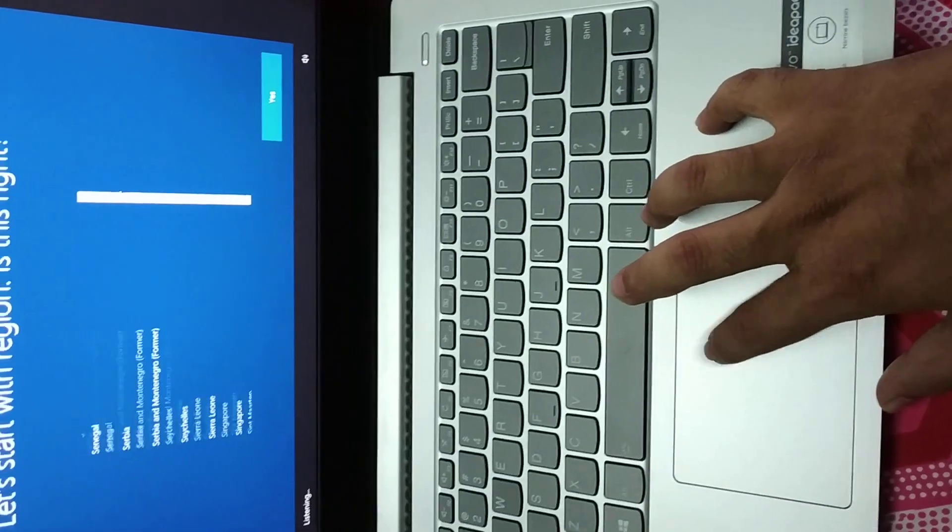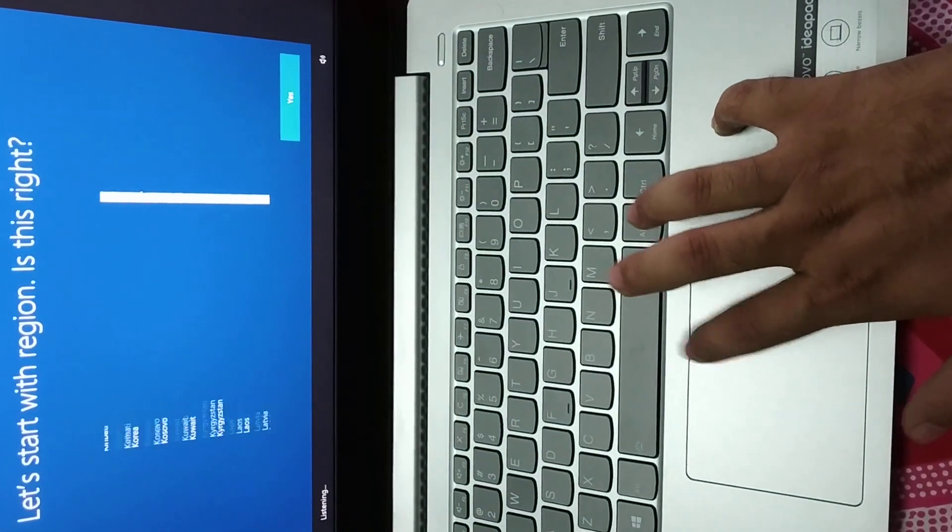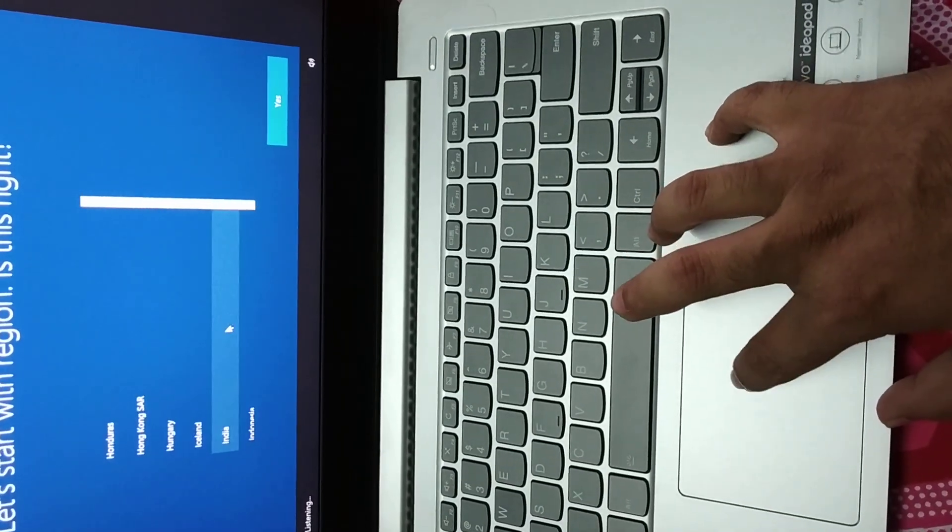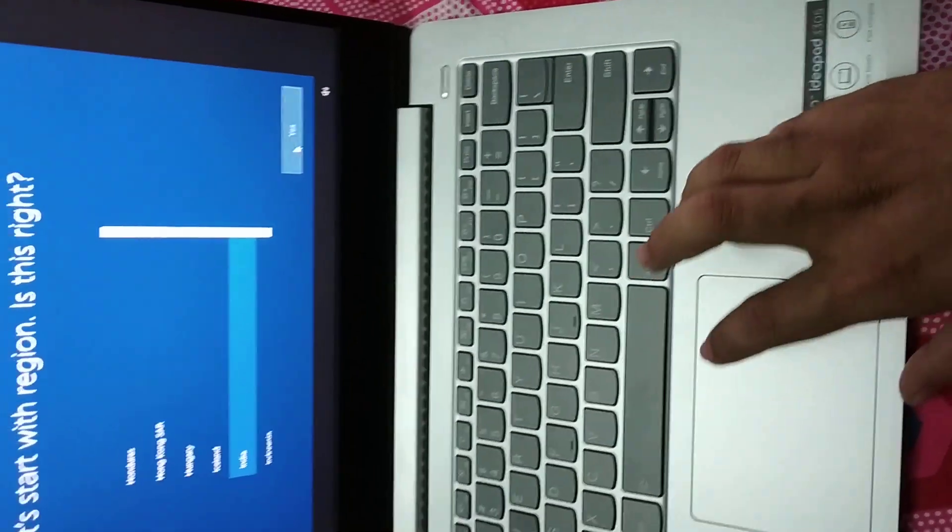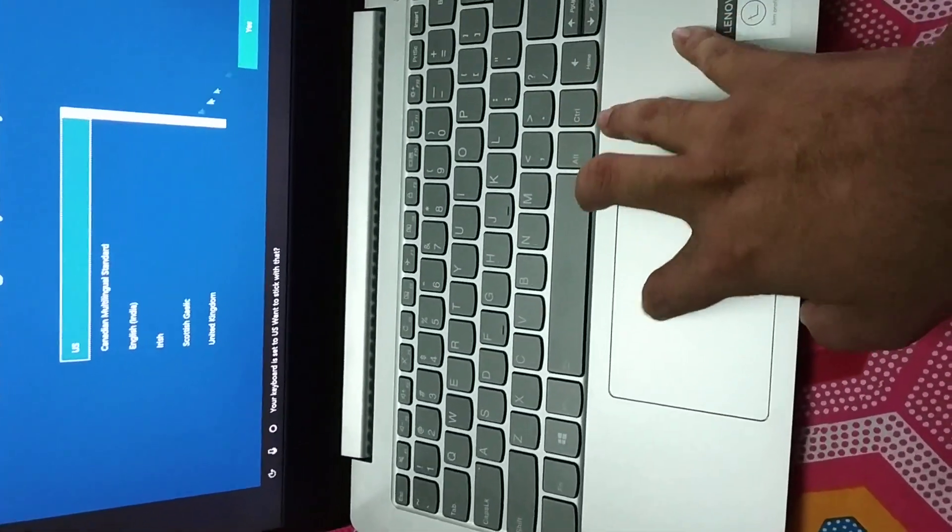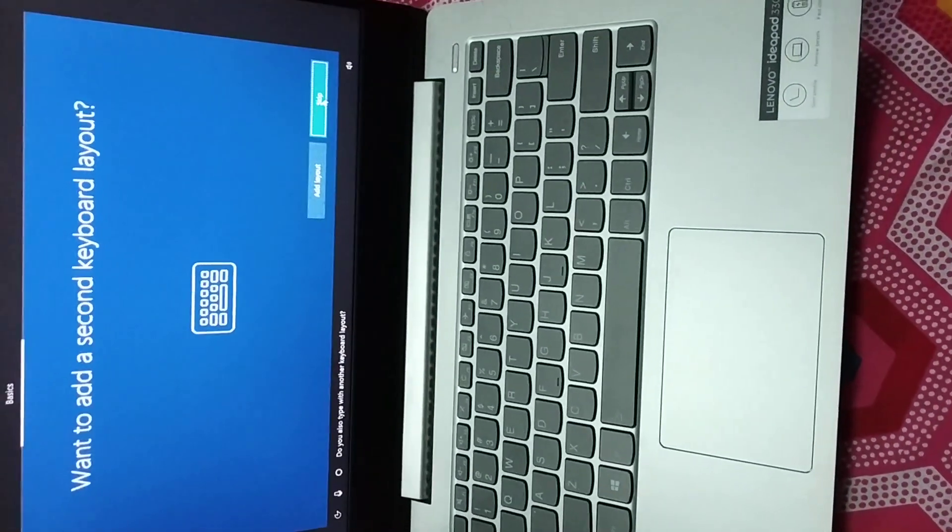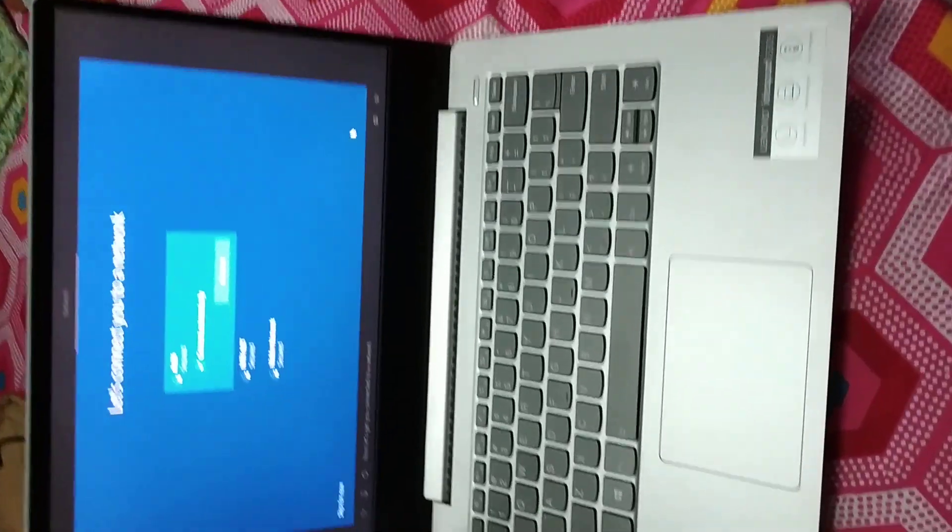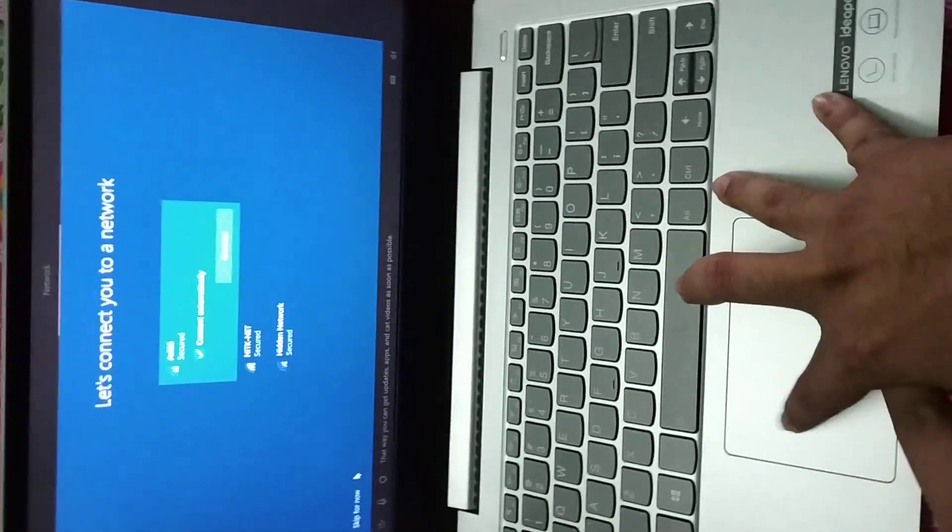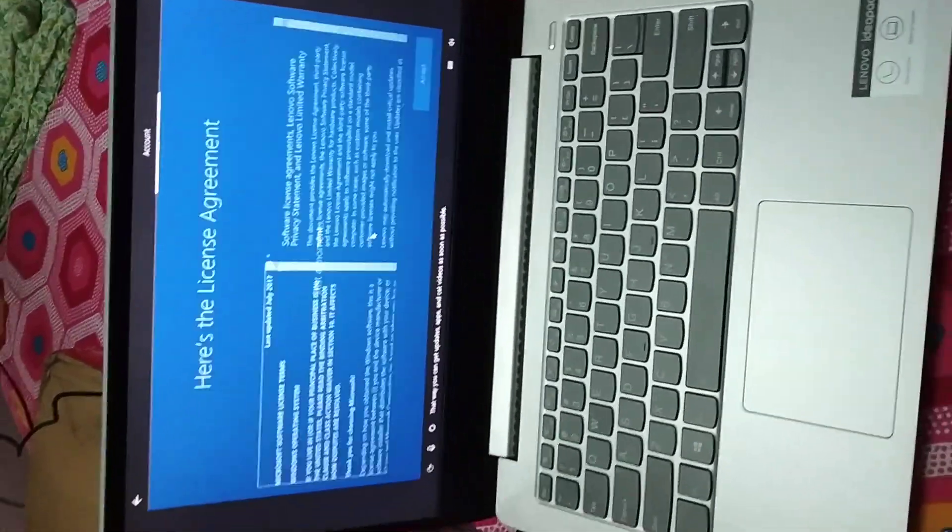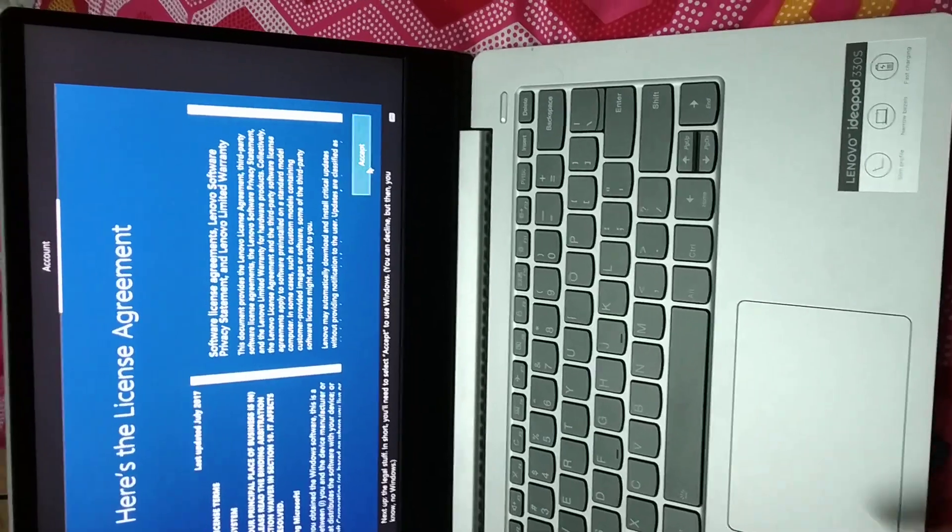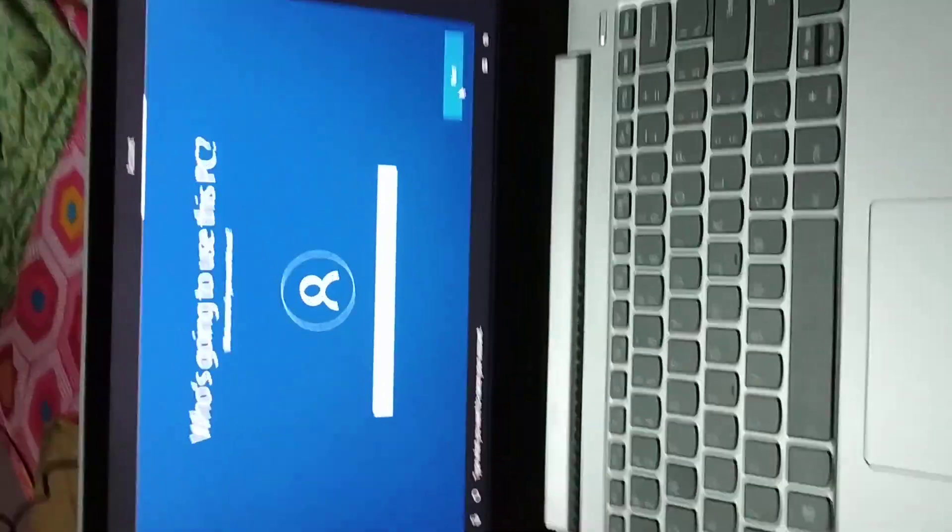So pre-installed OS is there in it. We're just installing it. Location, India. Now would you want to name your account?